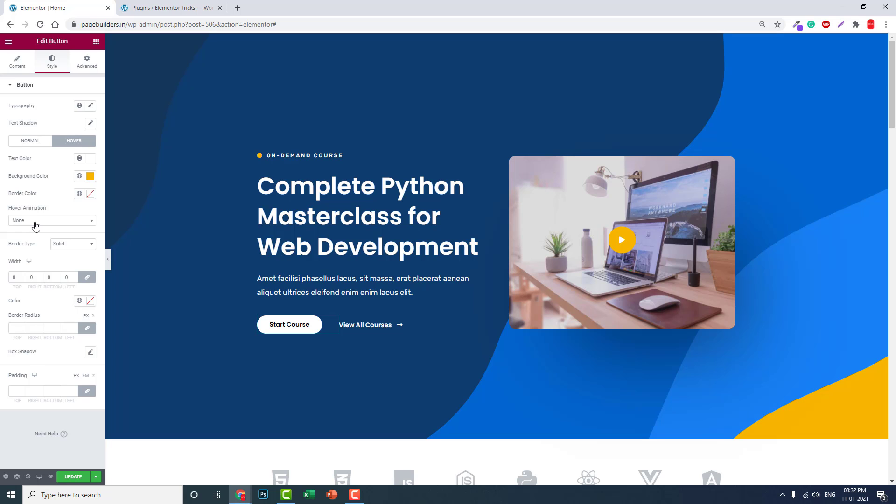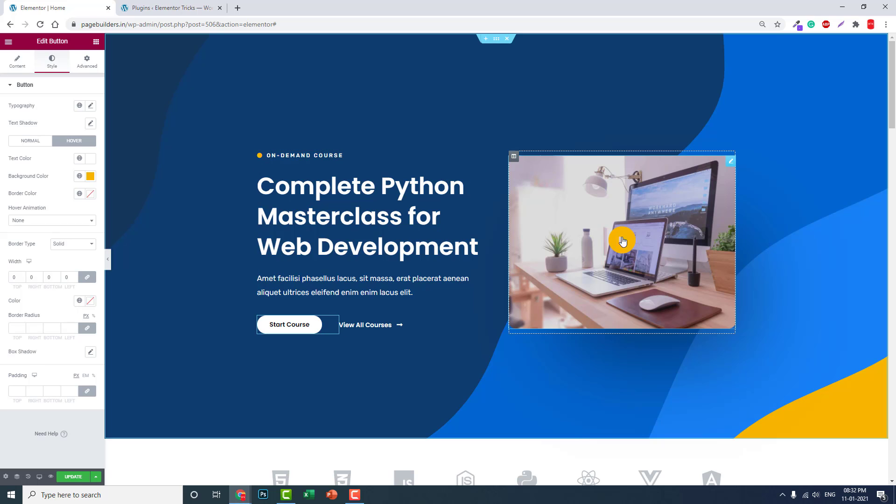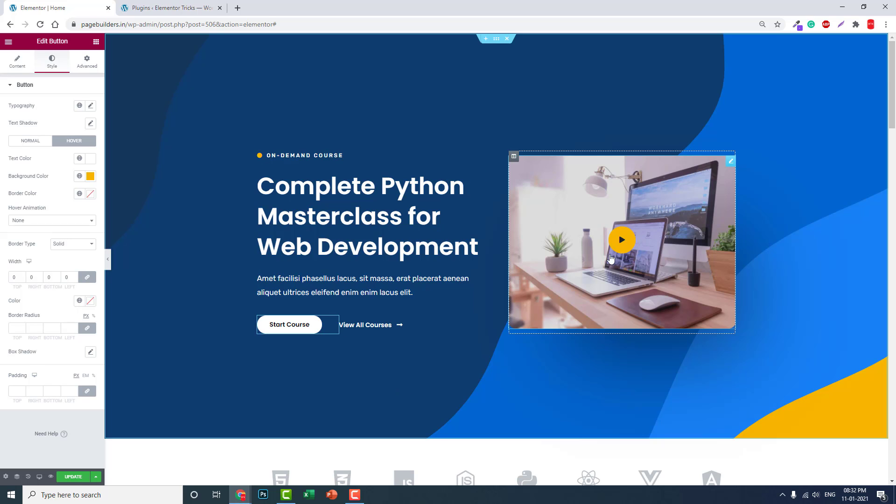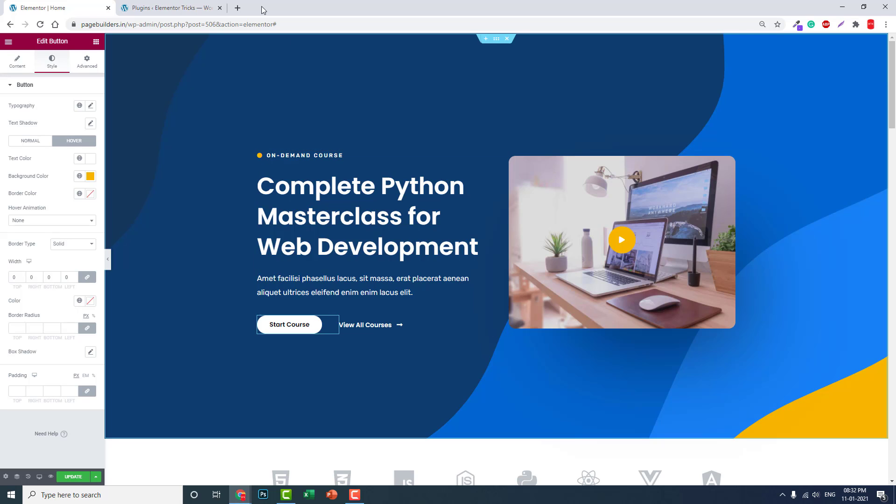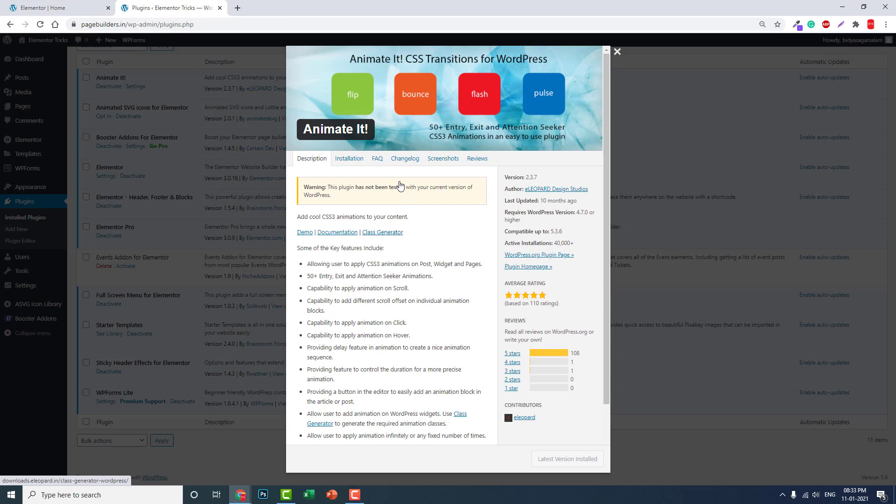In Elementor free we can do hover animation and entrance animation, but animation in normal time, that's what I am talking about. Even if we do not hover on this icon, this video icon should be animating at all times. So let's do it. It's quite easy. Users have to install this Animate It plugin.